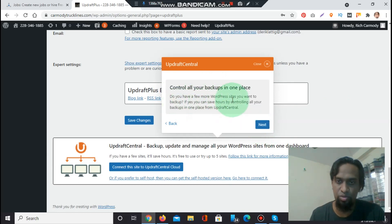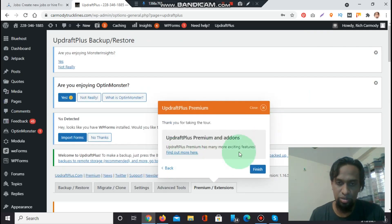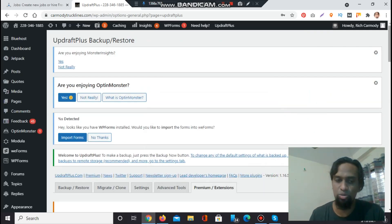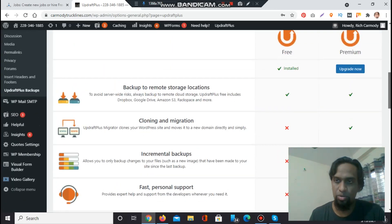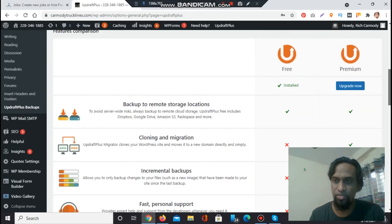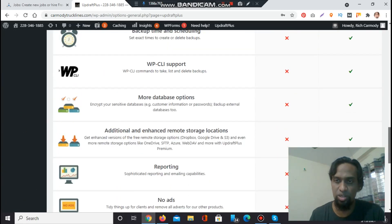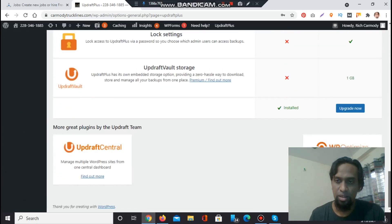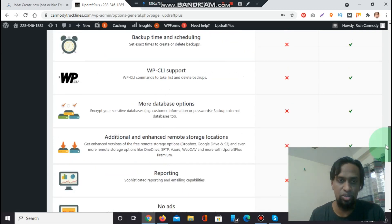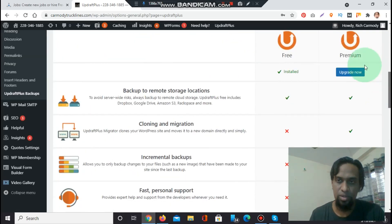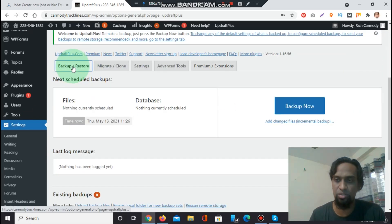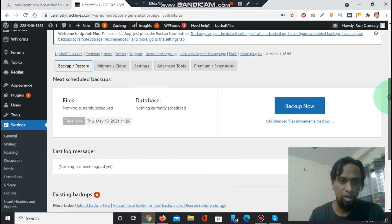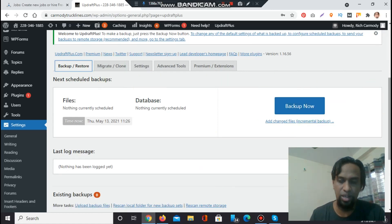Look through the other settings, make any changes you would like and press here to save your settings. Control the backups in one place. Do you have a few more WordPress sites you want to backup? That's another option, UpdraftPlus Premium. We are seeing to buy the UpdraftPlus premium option. I will use the free installation. Let's go to the backup restore section. Now click backup now.